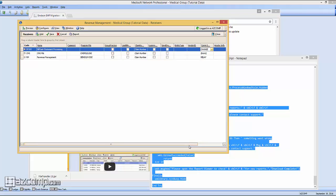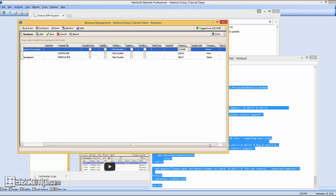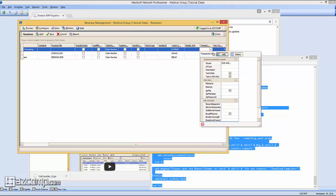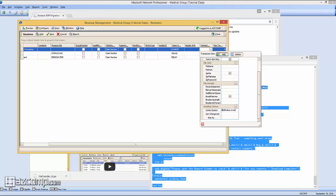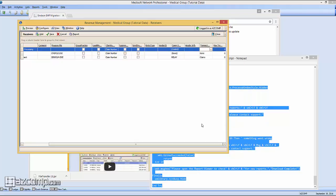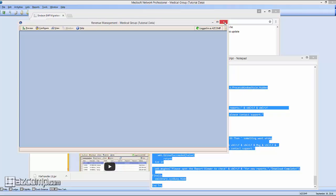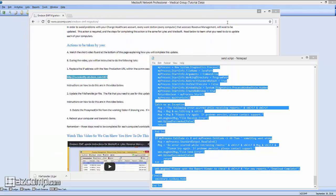Once done, scroll over slightly until you see the word Transaction and click on that. Scroll down and ensure that the communication session at the bottom is also set to Change Healthcare. Once done, press Save and Close, and you can exit out of Revenue Management.